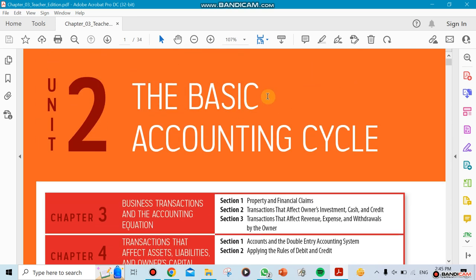This is what we call the basic accounting cycle. This is the most important thing in accounting — any time you take a course of accounting, whether basic accounting or principal accounting, you're going to be talking about the accounting cycle.